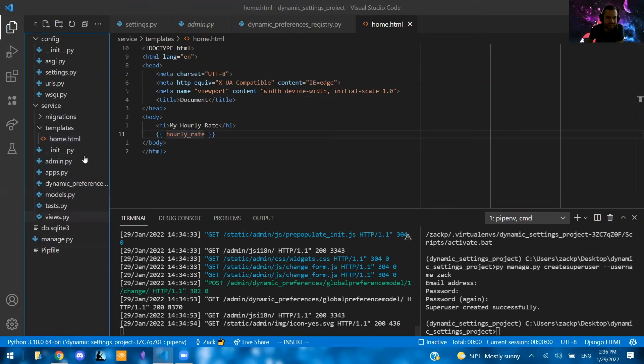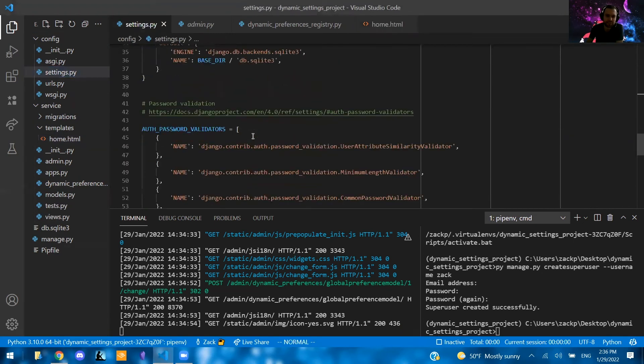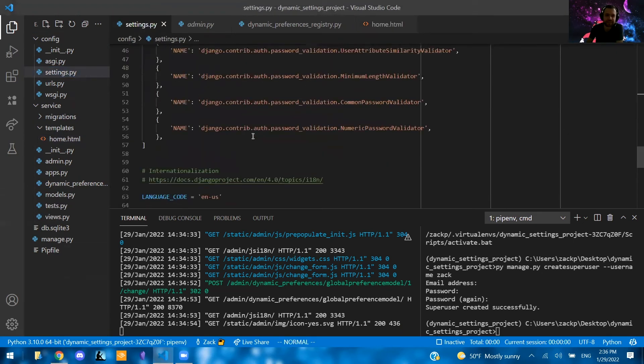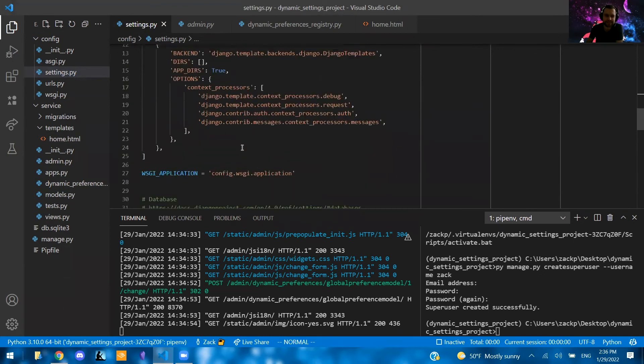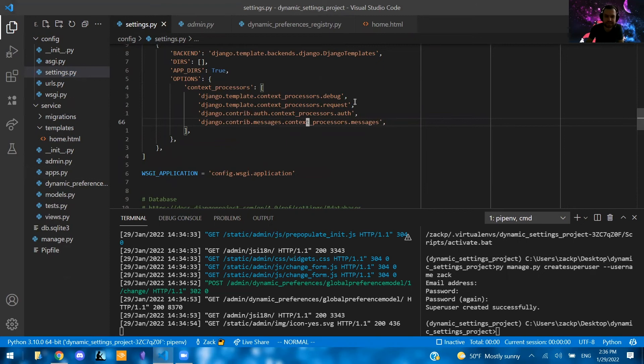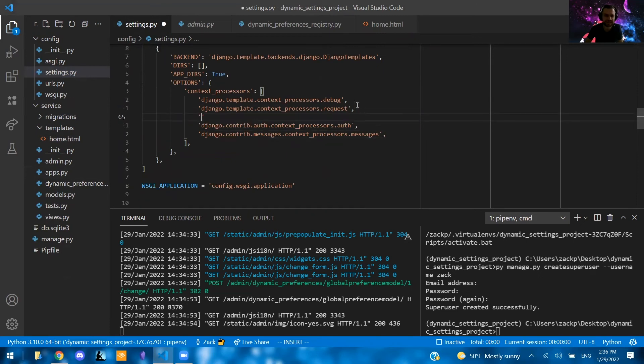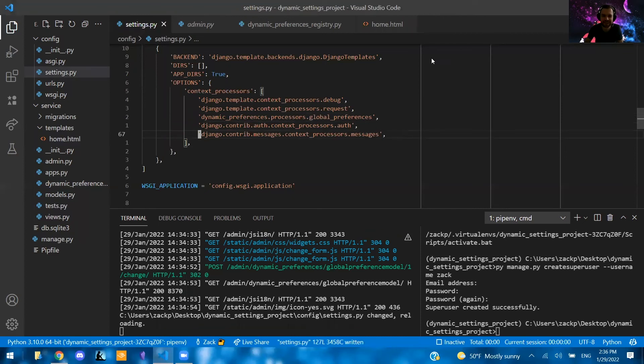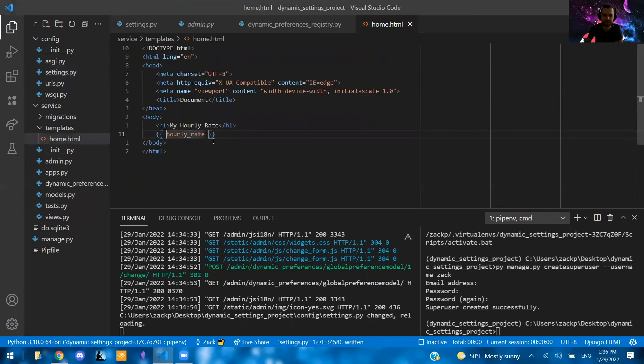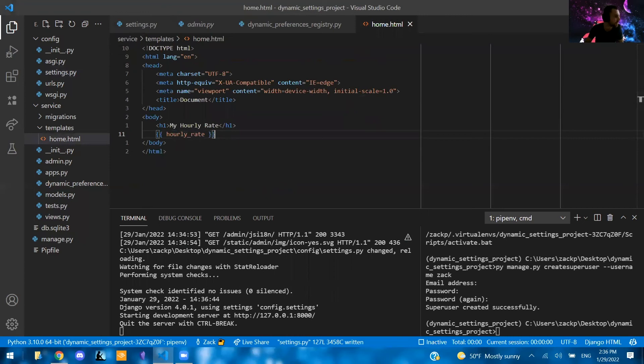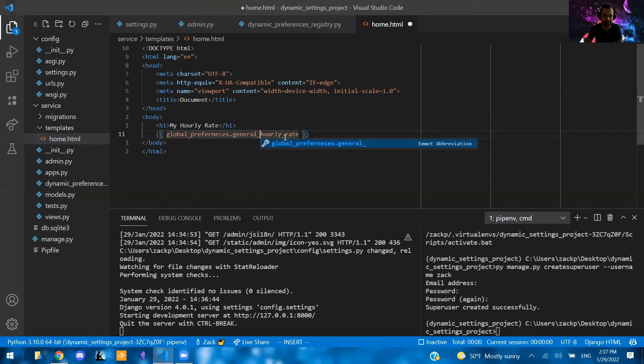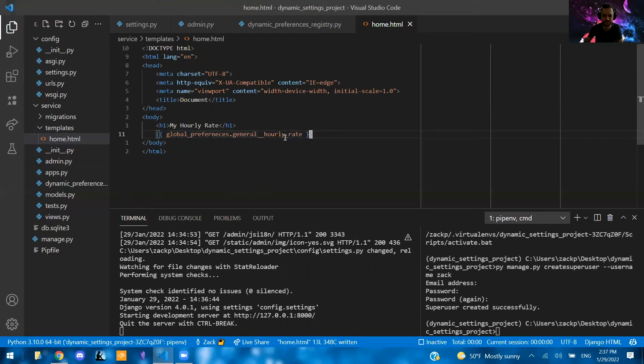So we actually need to add one more setting to our settings file. And that would be underneath, inside of templates, underneath or inside of context processors. Below request, it's saying we need to say dynamic preferences.processors.global_preferences, like so. And then we'll be able to access them inside of our template. So home.html, we'll be able to access these by writing the following. So we're going to say global_preferences.general double underscore hourly_rate, like so.